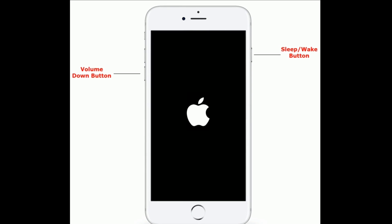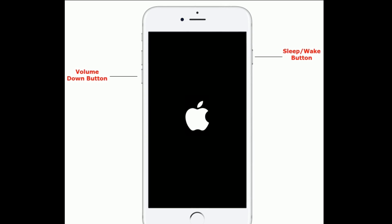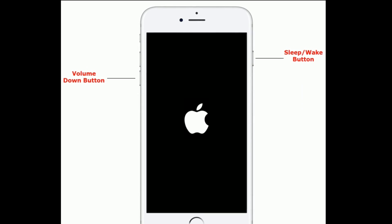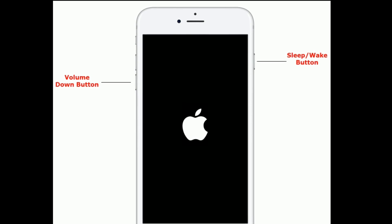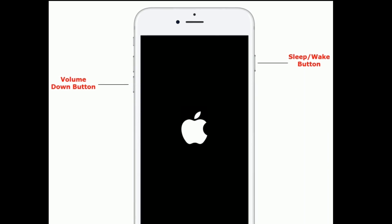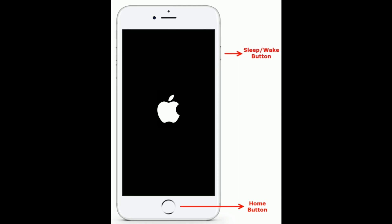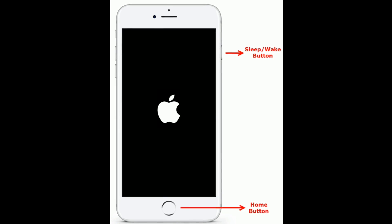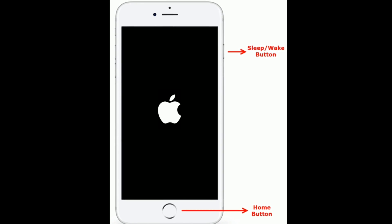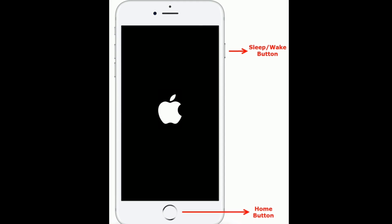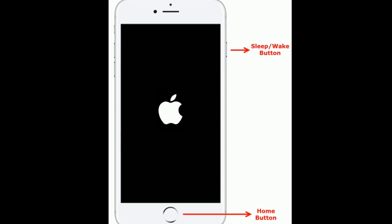If you are using iPhone 7 and 7 Plus: press and hold the Sleep/Wake button and Volume Down button at the same time until you see the recovery mode screen. If you are using iPhone 6s Plus and earlier models: press and hold the Home button and Sleep/Wake button at the same time until you see the recovery mode screen.